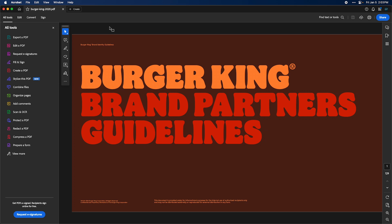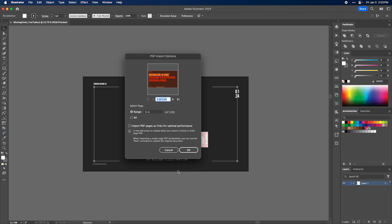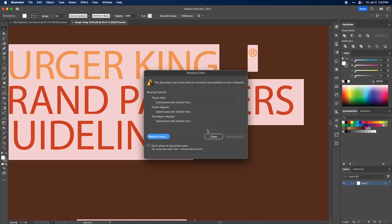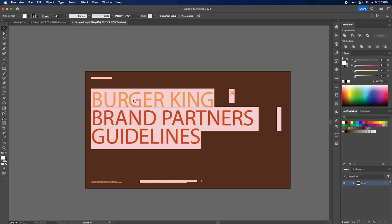For example, I downloaded this Burger King brand guide just to show you. This is actually a font that I'm missing. Let me just open this in Adobe Illustrator real quick here. I'll just open the first page and you can see here I don't have any of these fonts.